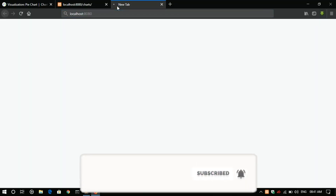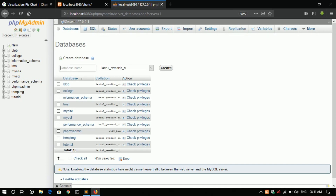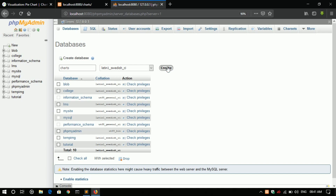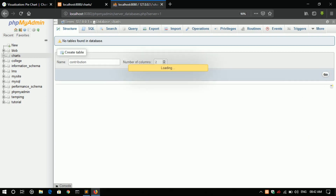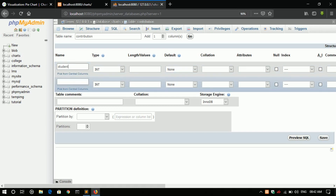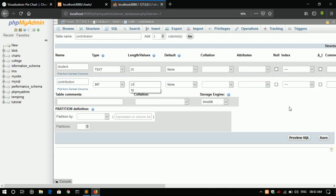Let's create a database. In phpMyAdmin, create a new database named 'charts'. Set the number of columns to two: 'name' for the student name and 'contribution'. The student name is text(20) and contribution is the same type.